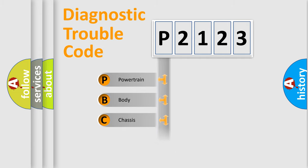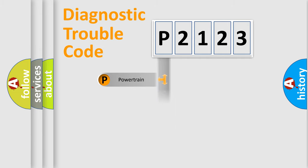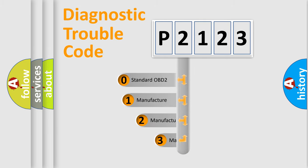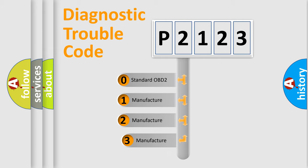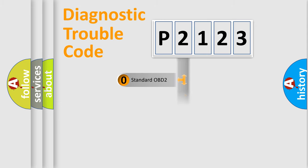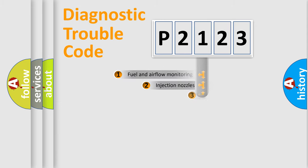Powertrain, Body, Chassis, Network. This distribution is defined in the first character code. If the second character is expressed as zero, it is a standardized error. In the case of numbers 1, 2, 3, it is a manufacturer-specific expression of the car error.